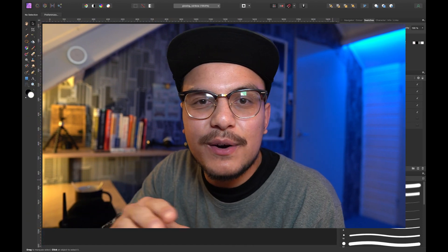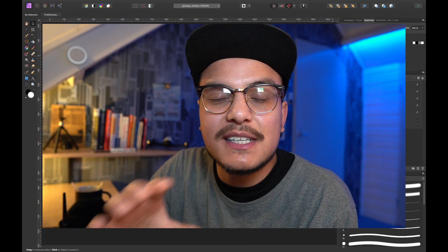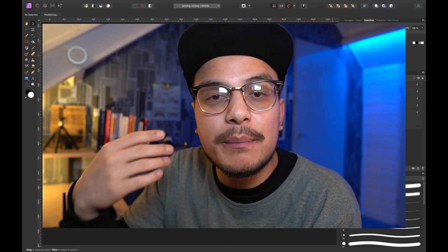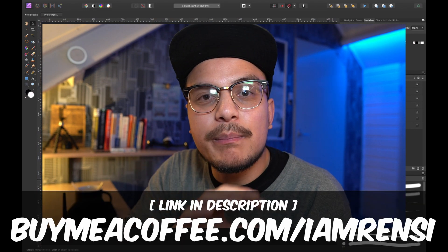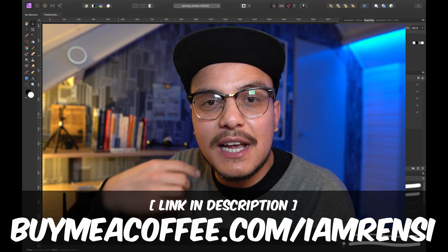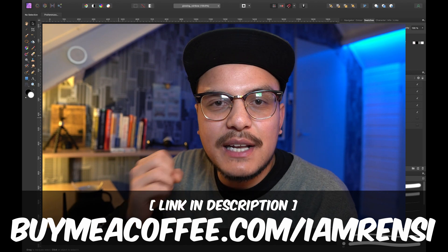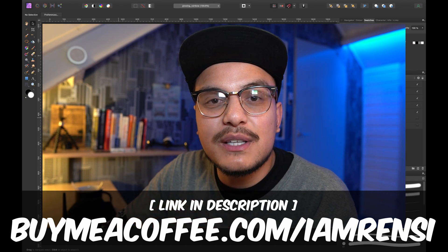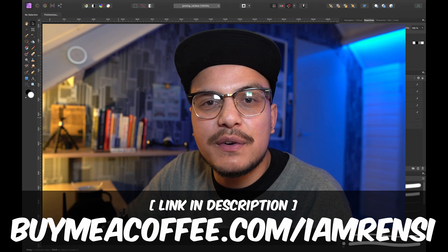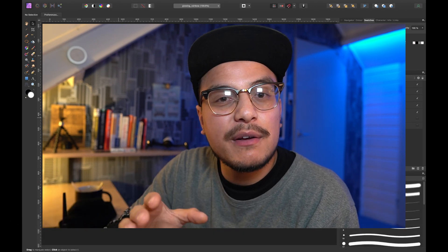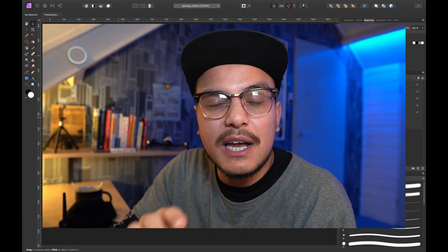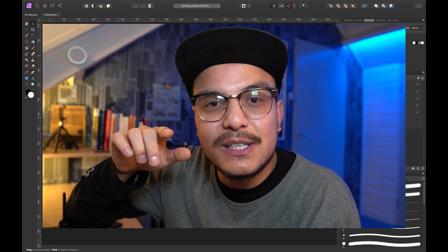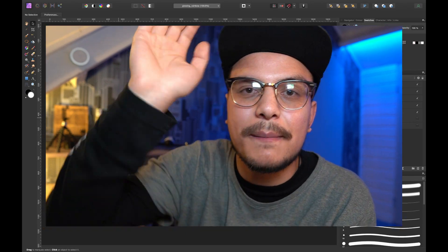The gradient used to create this rainbow is available for completely free download. Go to buymeacoffee.com slash IAmRancy. If you'd like to support the channel and appreciate what I'm doing for the Affinity Photo community, feel free to buy me a coffee, but you don't have to in order to download the gradient. Thanks for watching and I'll see you in the next video. Ciao ciao!